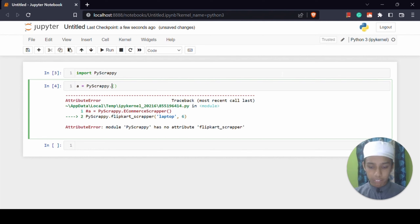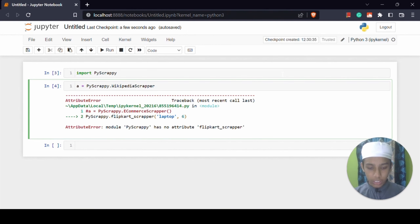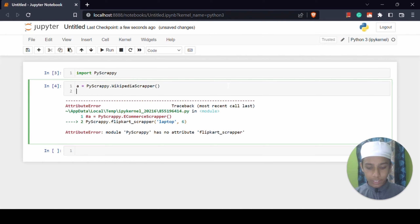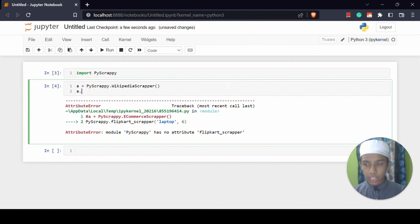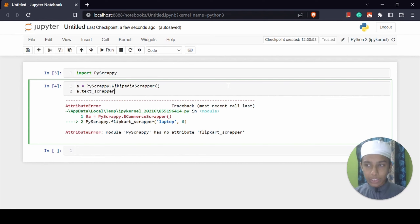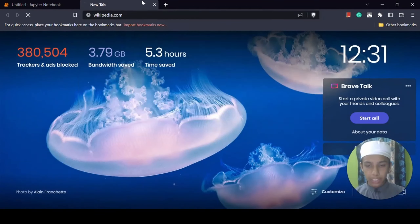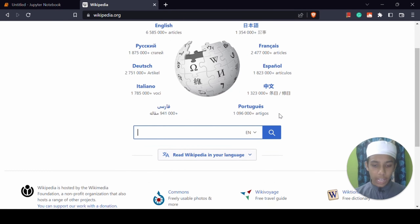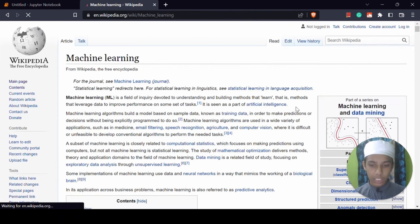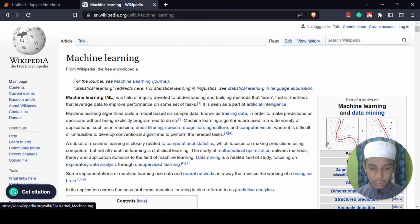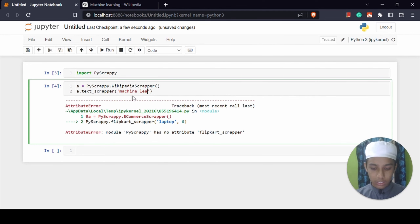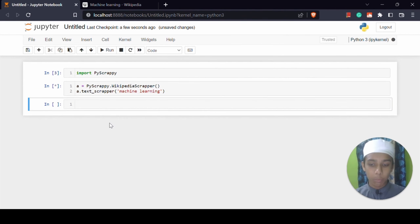Here I am going to use the Wikipedia Scrapper. Let's close the brackets. Now I am going to use a.text.scrapper with 'machine learning' as the argument. For example, if I open Wikipedia and search for machine learning I get a lot of topics. So I am also going to give it 'machine learning' as input. Let's run it and check the output.